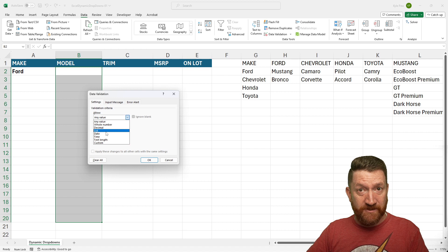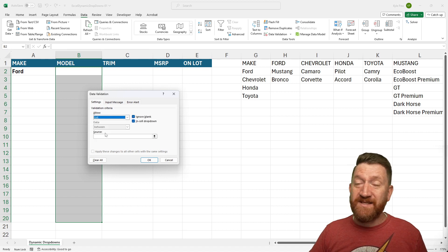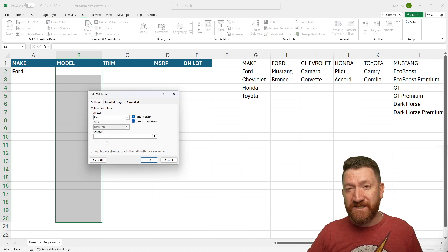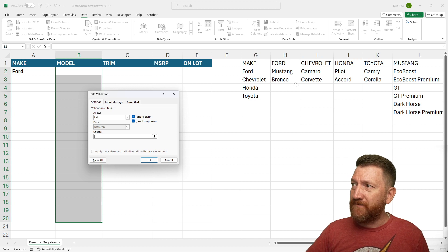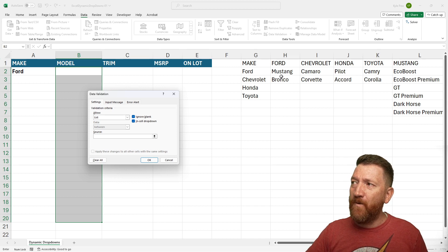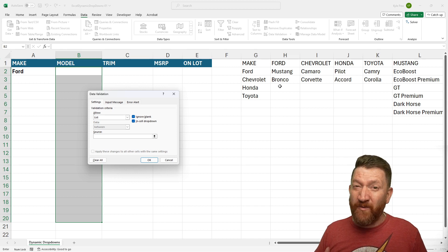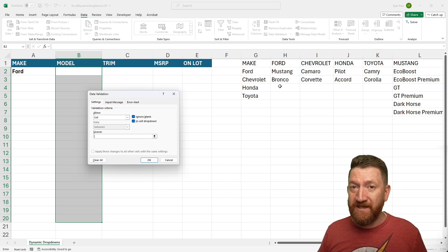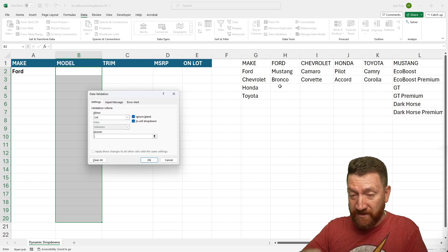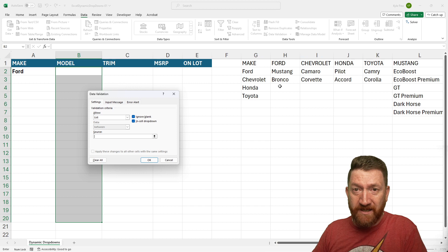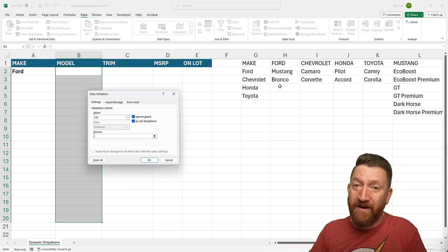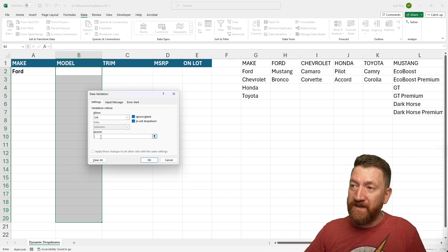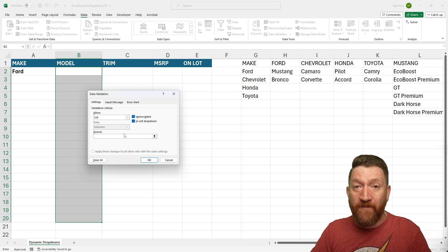Now, this time I'm still going to do a list. But this time, instead of grabbing a specific range, because if I just come over here and grab the Ford models, it would only ever give me the Ford options. I need to see Ford and Chevrolet and Honda and Toyota and so on. So here in the source, I'm going to use a formula.